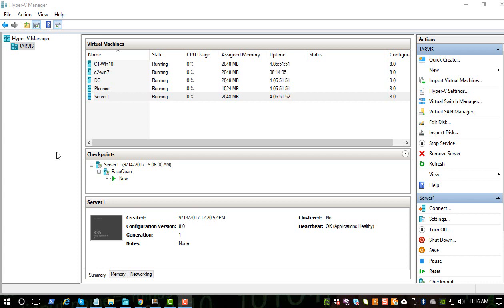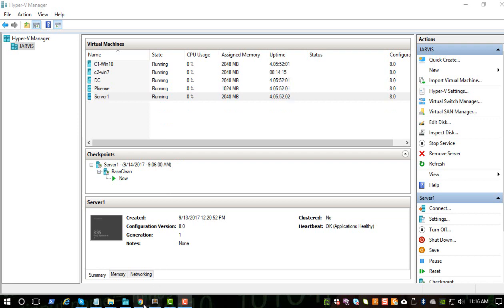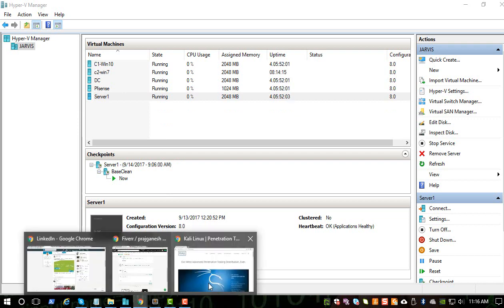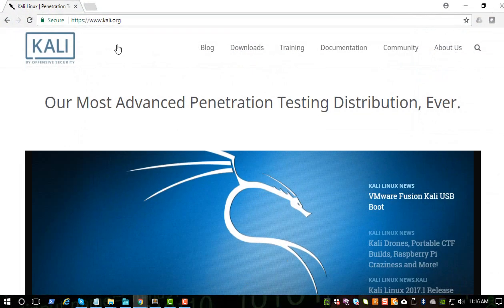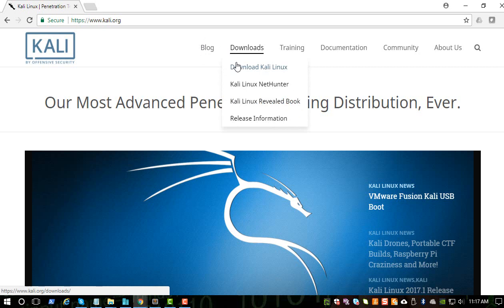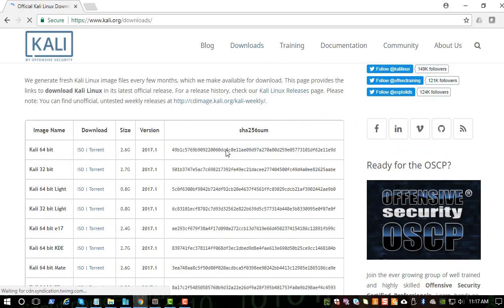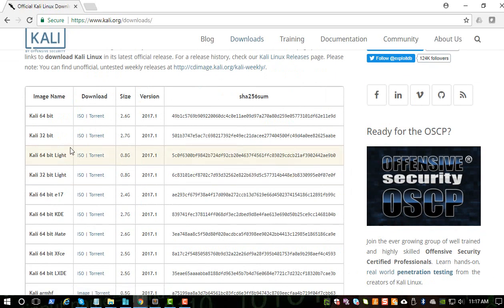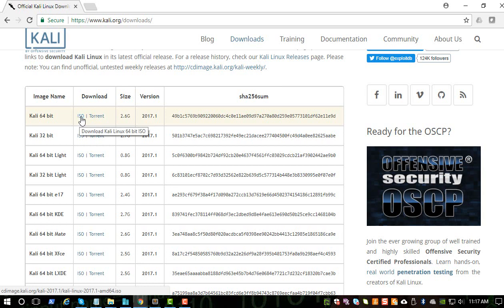Now let's download and install Kali Linux system which we will be using to hack the Windows environment. First, let's go to the kali.org site, go to the download section, and you can download the 64-bit operating system.